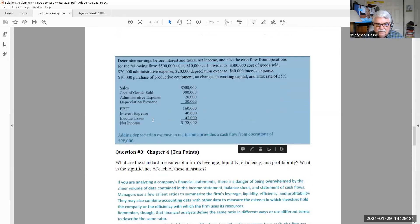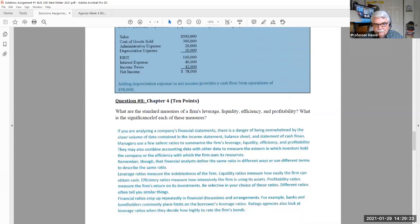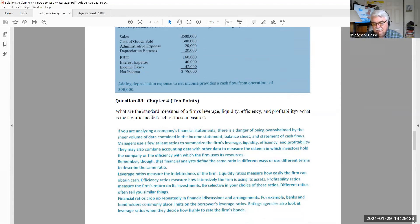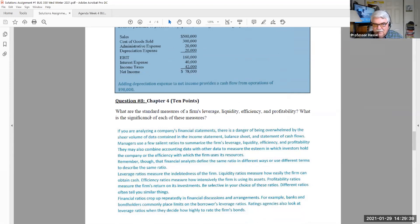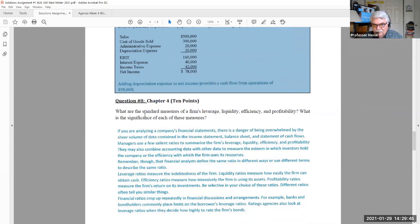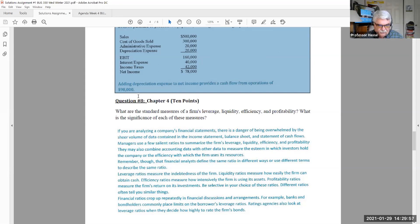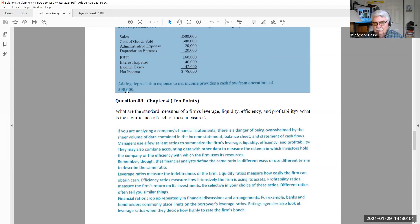Question number eight, 10 points. What are our standard measures of firms leverage, liquidity, efficiency, and profitability? This is from chapter four, defining the major indexes or the major rules of financial analysis. A firm's leverage is a statement of their debt. A firm's liquidity is how much cash flow is driven out of the company. Efficiency is how they're managing their assets or debts. Profitability, how much profit are they making in relationship to sales, in relationship to assets, in relationship to equity. Different ways of looking at a company's financial position.